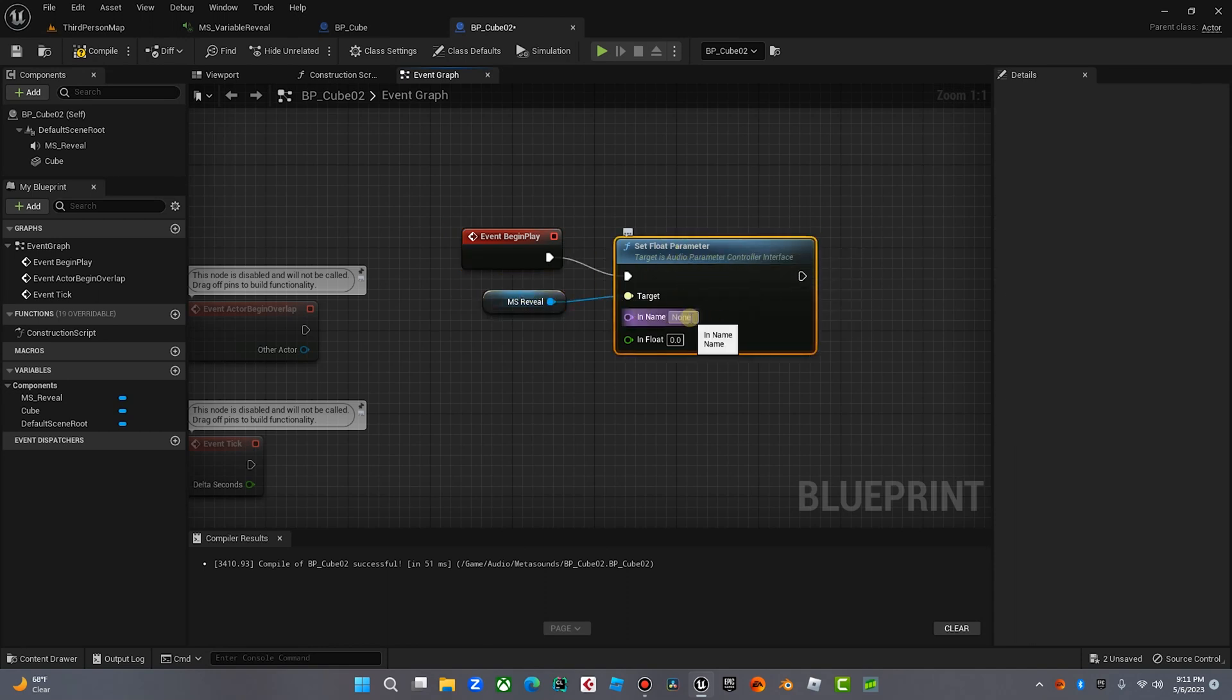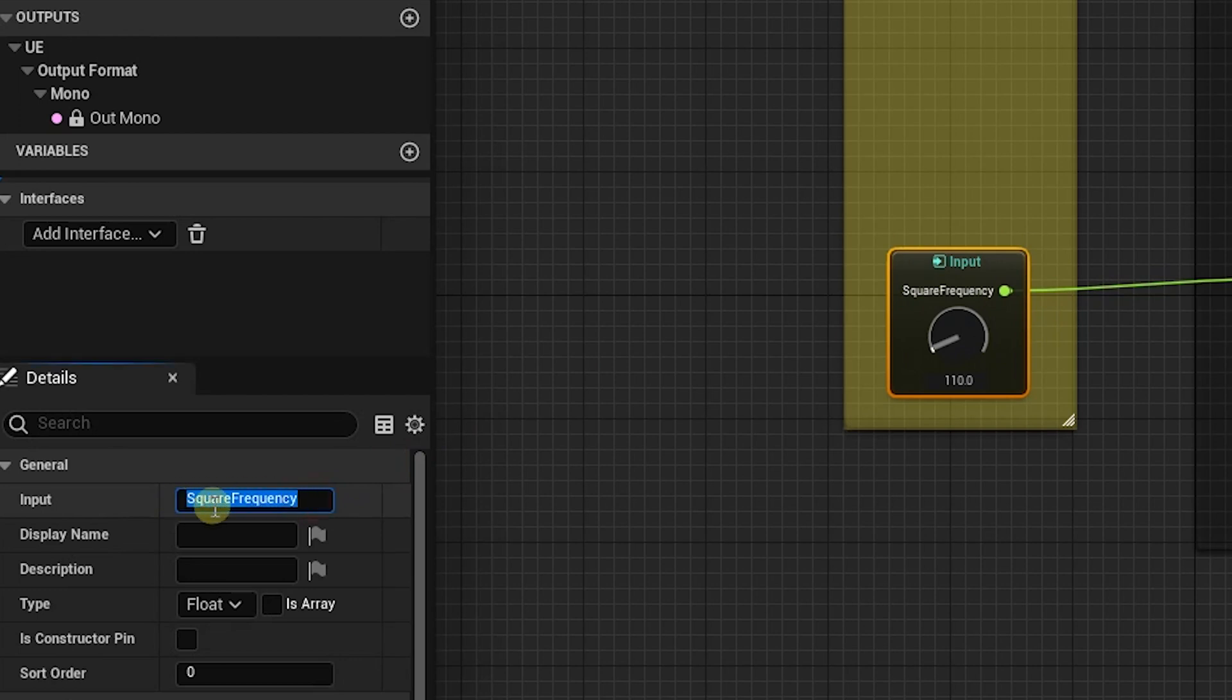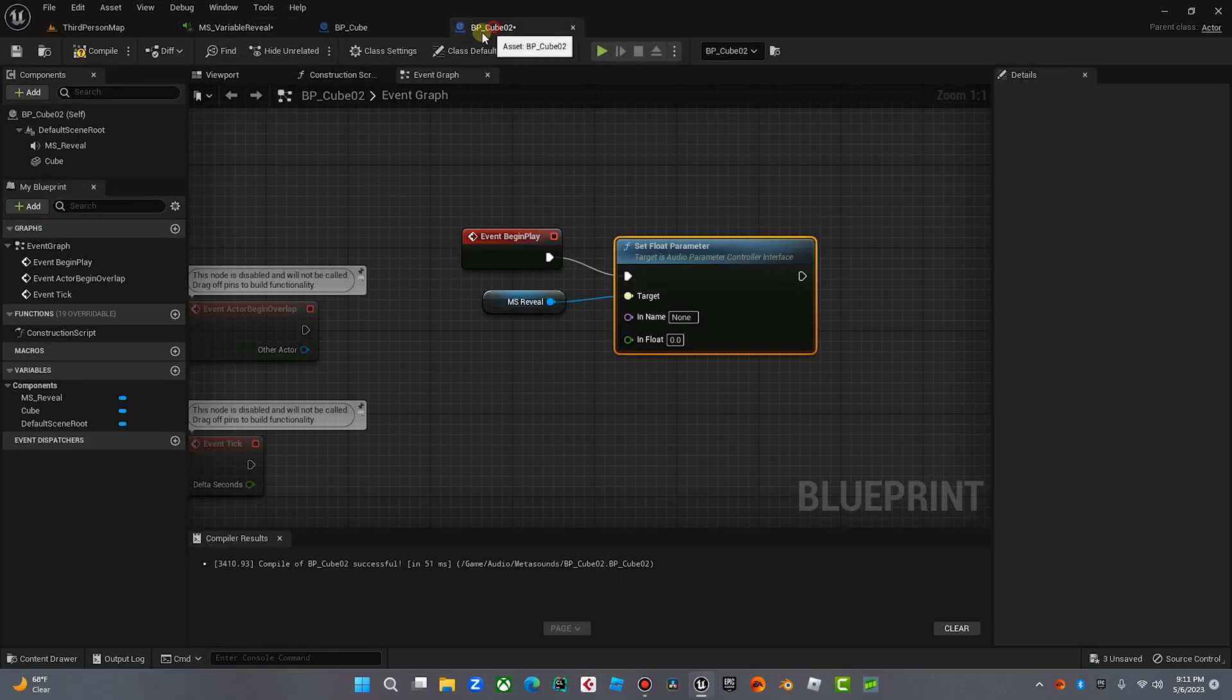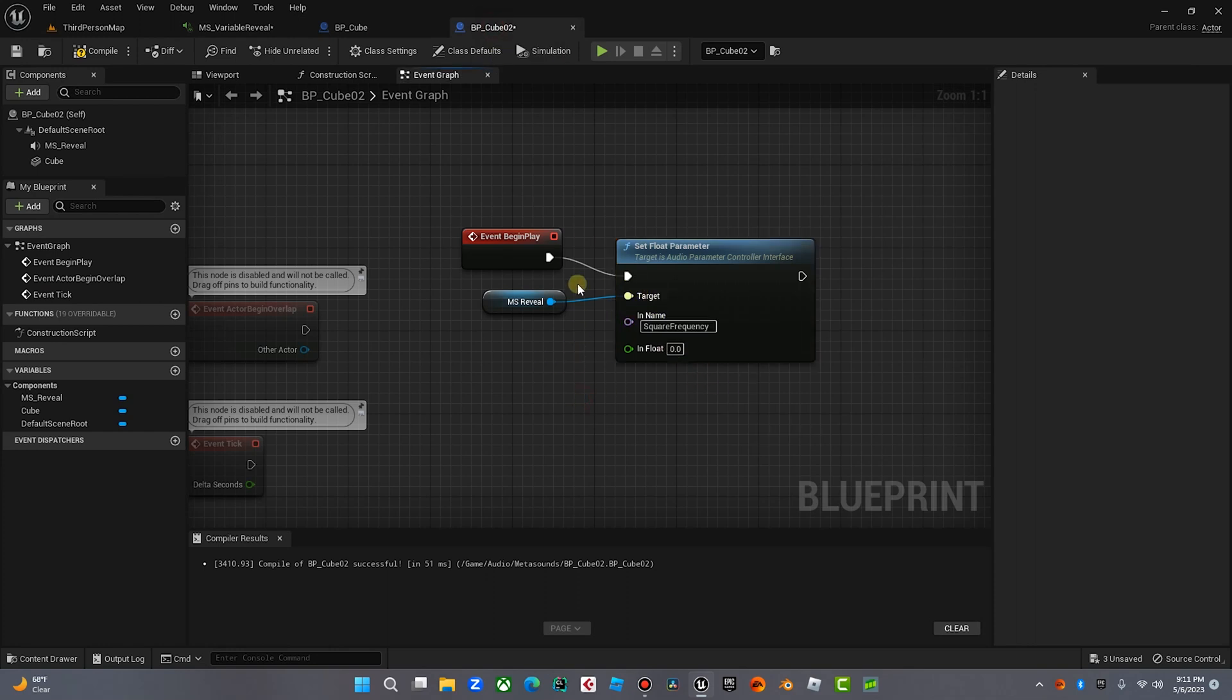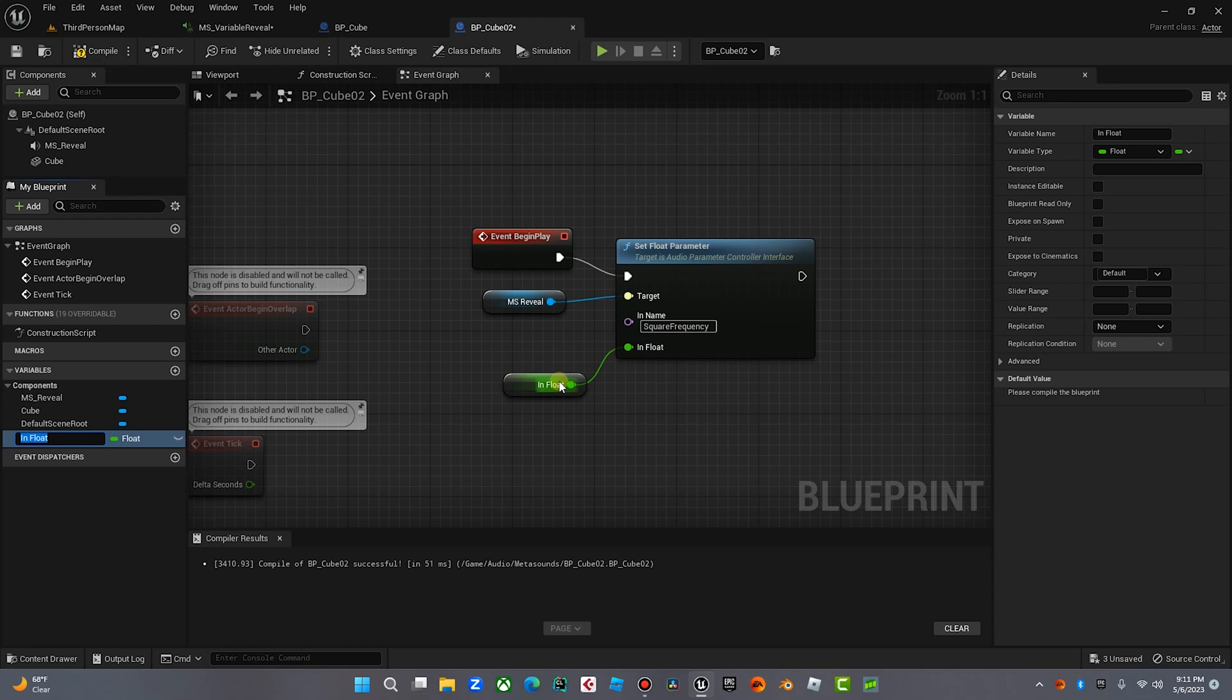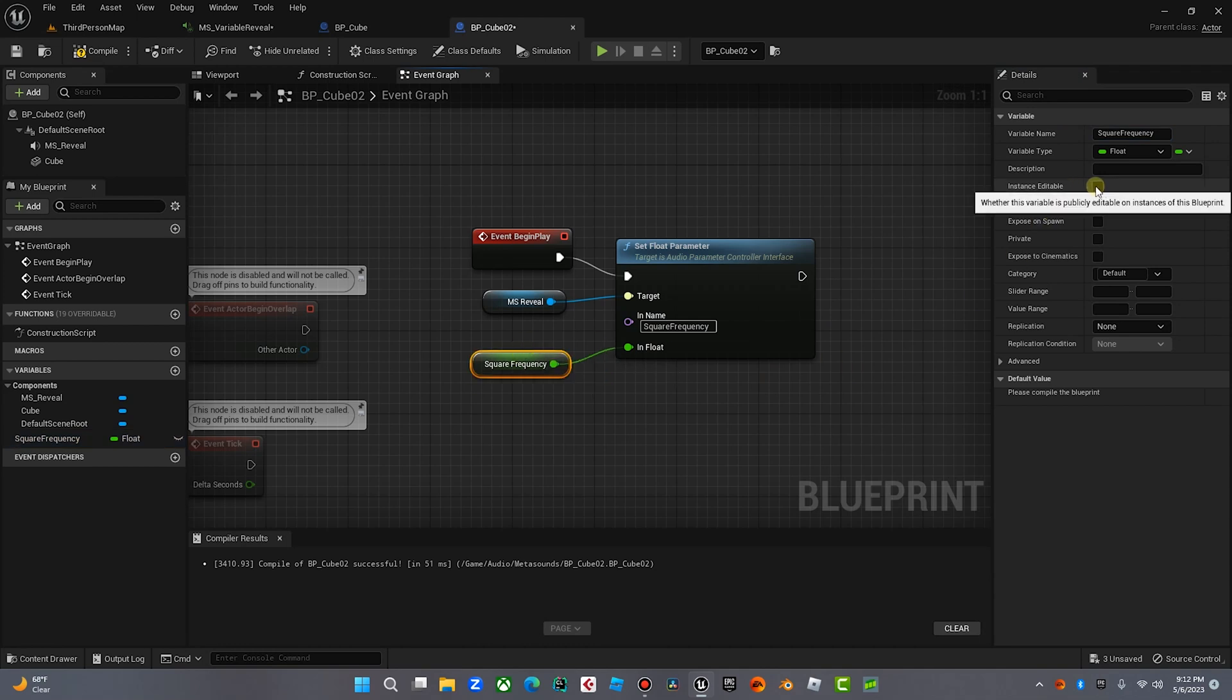So as soon as this game plays, we're going to set this parameter. We're going to set this in the name of the parameter. If you go over to our MetaSound, we'll see this input is called Square Frequency. It's extremely important that that's exactly perfect. If you're one letter or one space off, it will not work, because the address does not exist. So we're going to paste that in there. Then what we're going to do, and here's the fun part, we're going to drag off of here, and we're going to put Promote to Variable. And we're going to call this variable, this is a float variable, and we're going to call this Square Frequency.